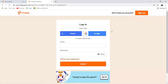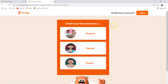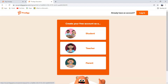Then you'll go here, and on the top it says, don't have an account? Sign up! So here it is. I'm going to be signing up. So here are three different options for making your Prodigy account. You can choose to be a parent Prodigy account, a teacher's Prodigy account, or a student's Prodigy account.